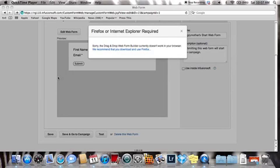I'm just going to quickly show you, if you aren't already savvy at this, how to download Firefox. You're going to get this because you can't use the drag and drop web form feature, which